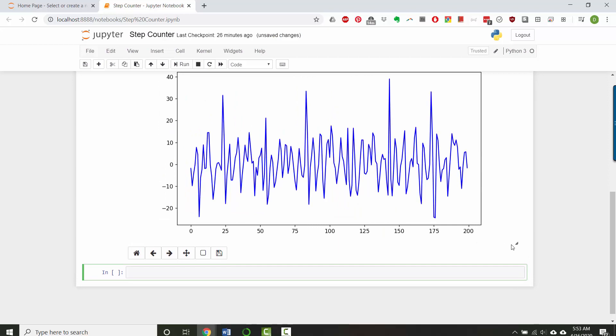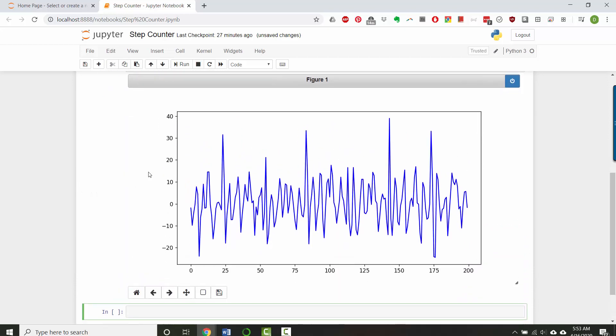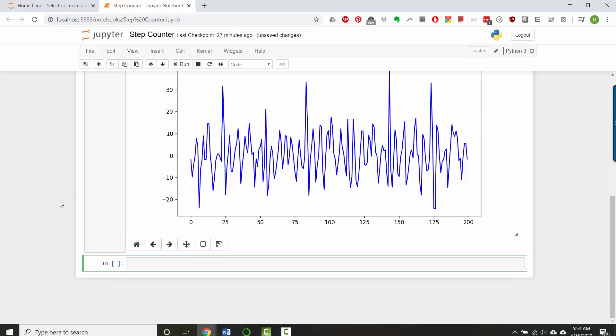So if you look at this slice from 400 to 600, it looks possible that the steps are happening at each of these peaks in the accelerometer data.